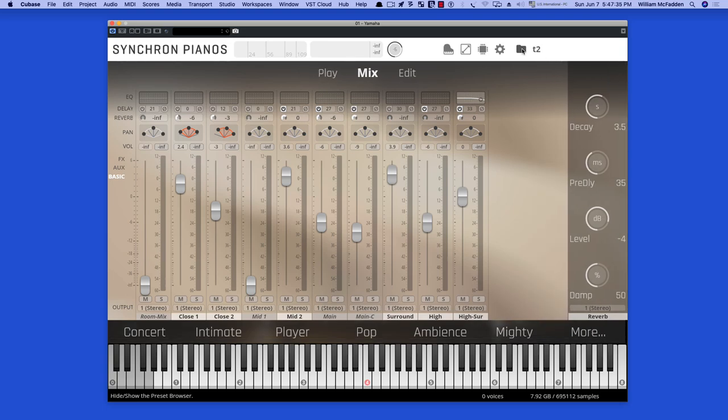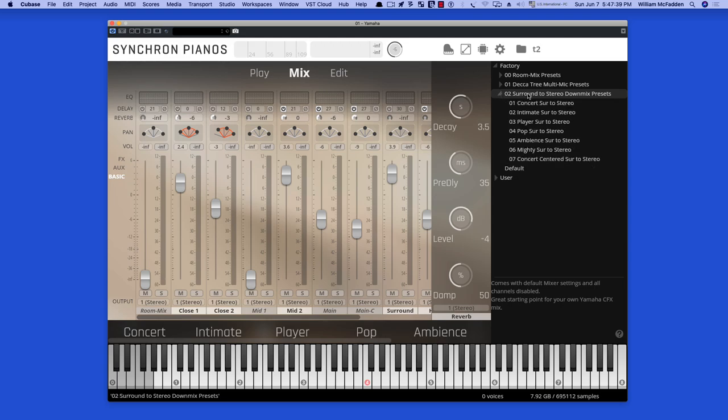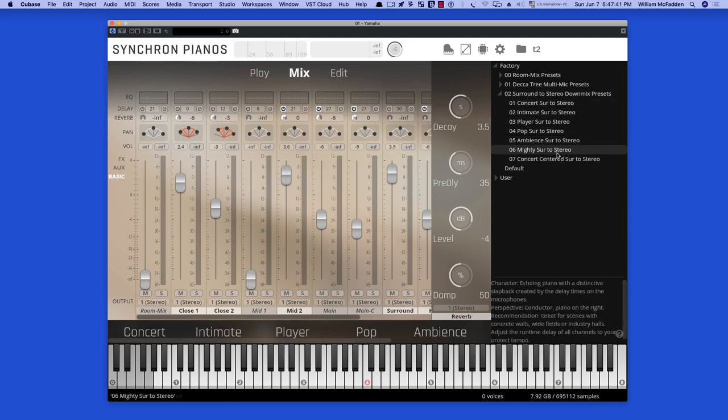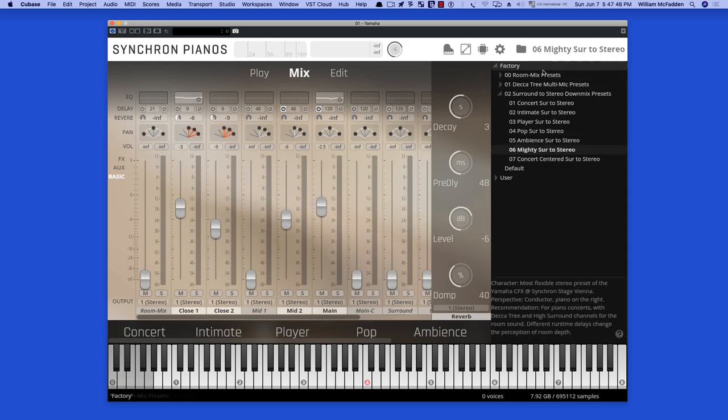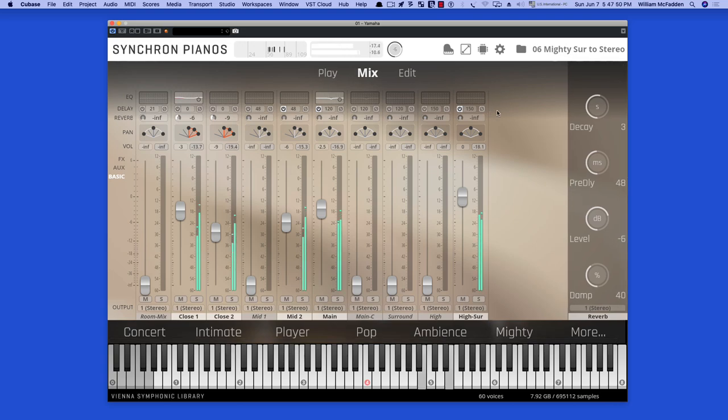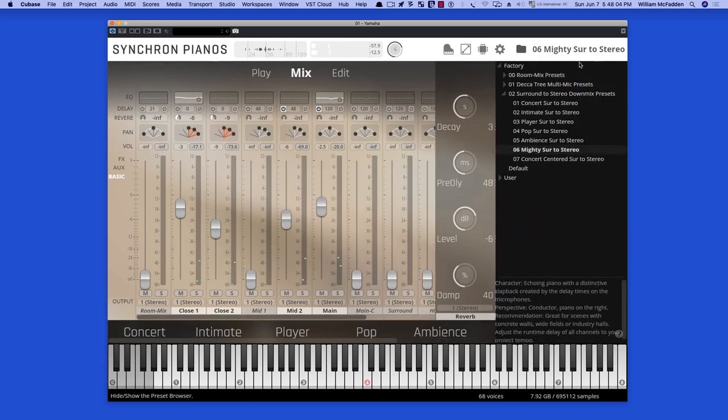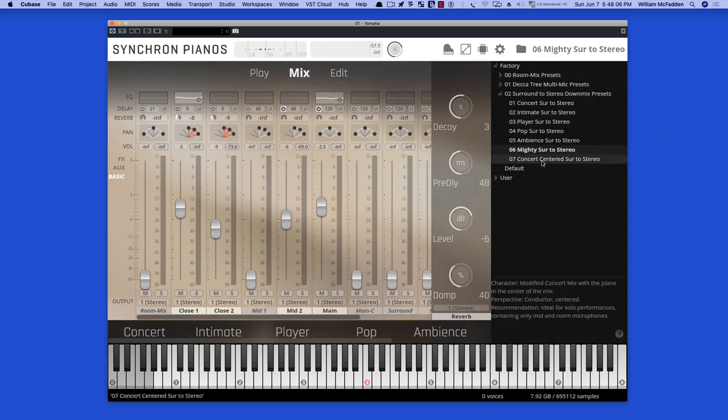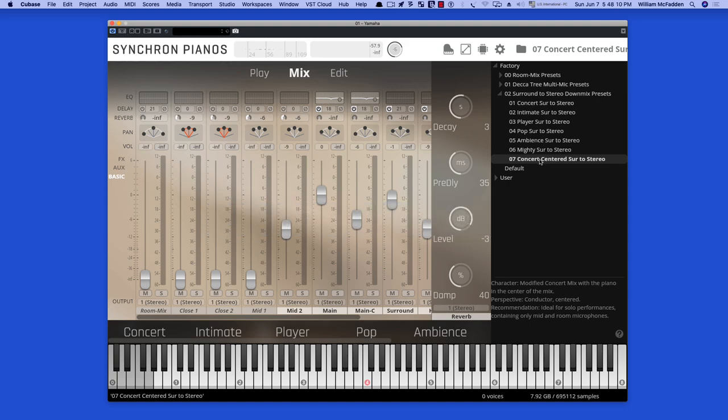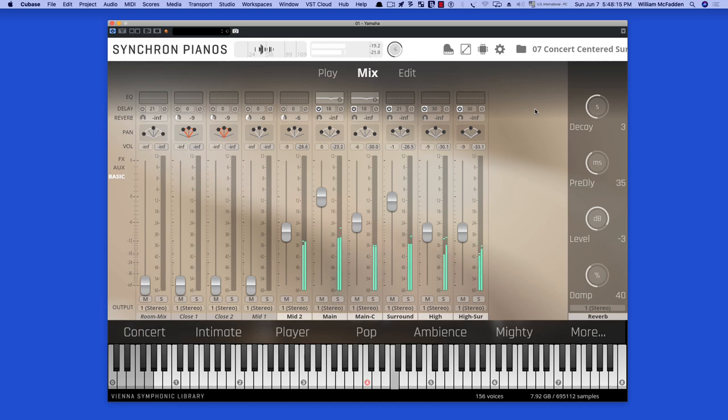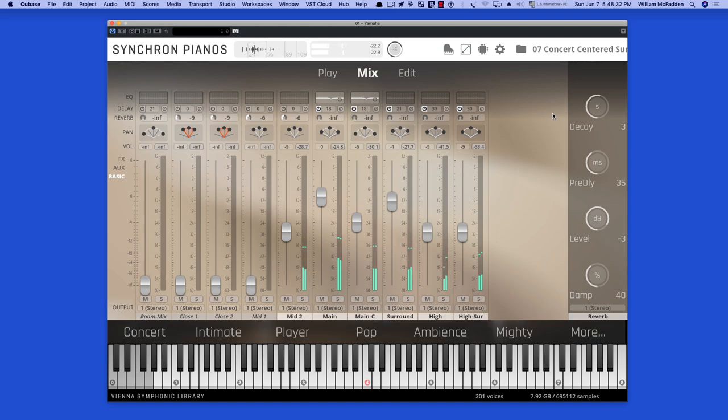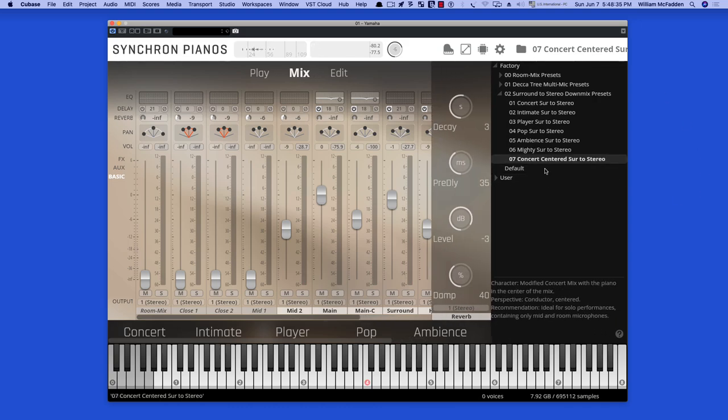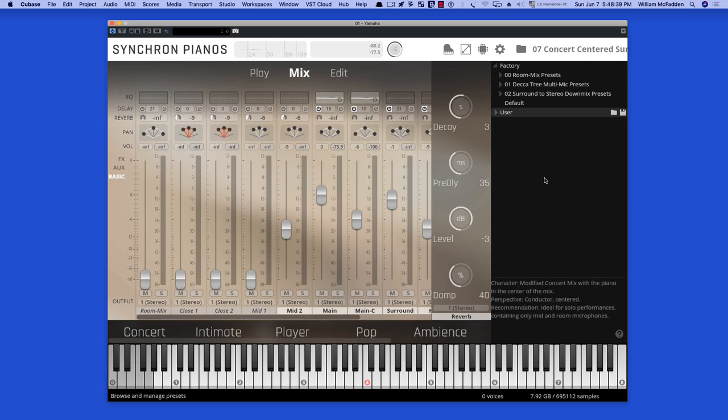Let's take a look at, actually, let's go back to the surround. And here's the mighty surround to stereo. And also we have the concert centered, again, unique to the Yamaha. And so those are the factory presets that come with the piano.